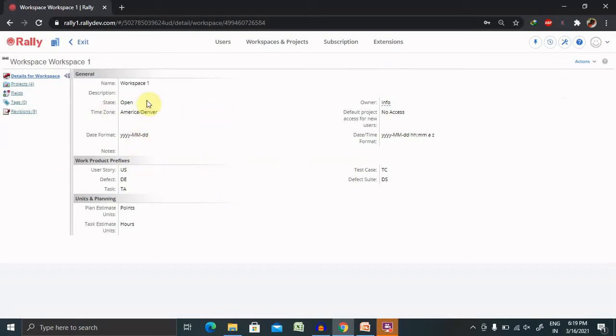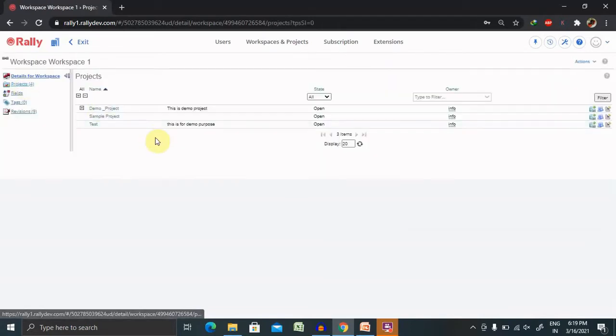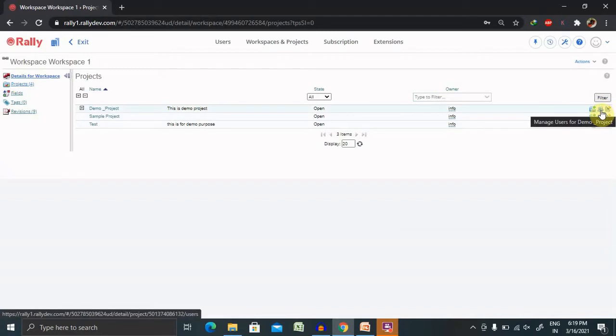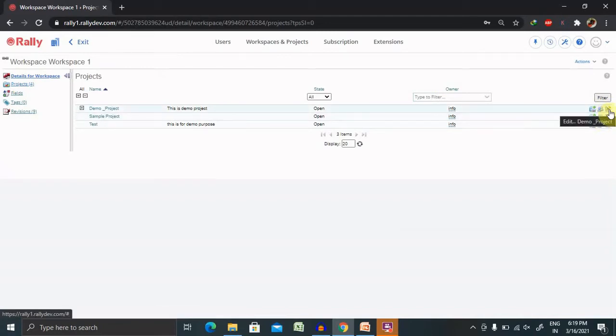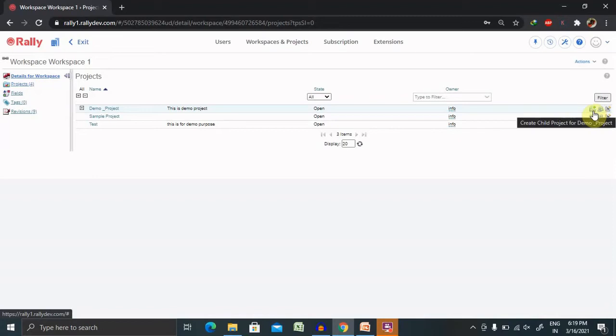Now, how to configure the workspace and the projects. For configuration, select each and every filter which you are looking for. You can add the members or users inside your project. Then editing demo project, it means editing your current project or other projects. You can also create a child project. These all configurations you can do.